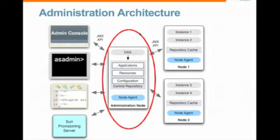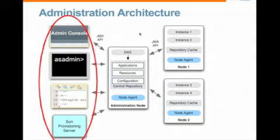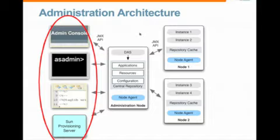So the next step is, or the next piece of the architecture is how to interact with the DAS. This can be done through an administration console, a web-based administration console, through the command line, through a development tool like NetBeans or Eclipse, or through provisioning tools such as the Sun Provisioning Server.